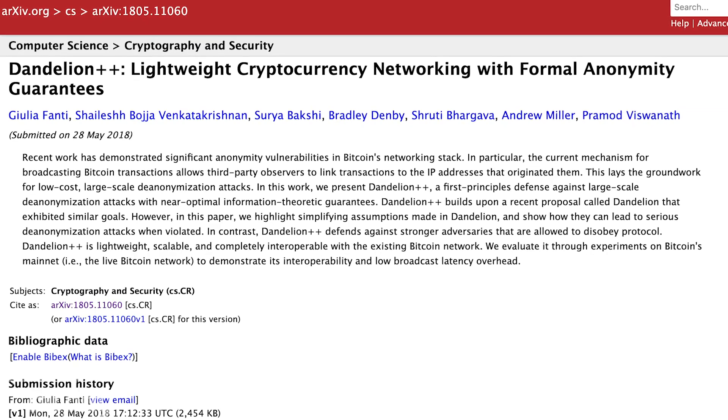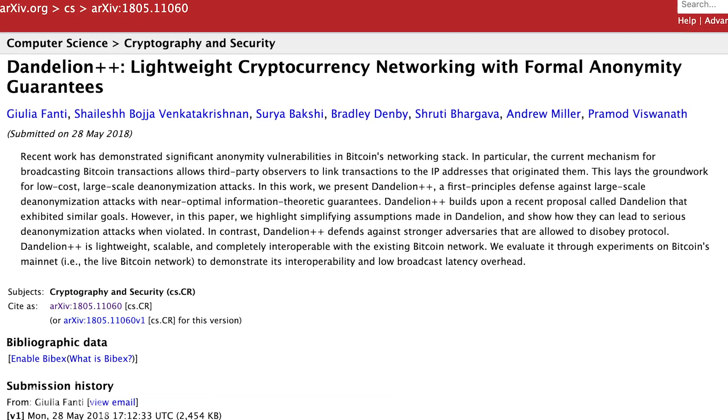How Dandelion addresses this is that instead of a pure gossip protocol, when I receive a transaction I roll a dice — a 10 percent chance of gossiping and a 90 percent chance of sending it to just one other peer. That node then rolls the dice: tell everyone or tell just one other person? So when it finally hits that 10 percent chance to propagate, you don't know how many hops it has gone through, making it a lot harder to identify the origin of the transaction.